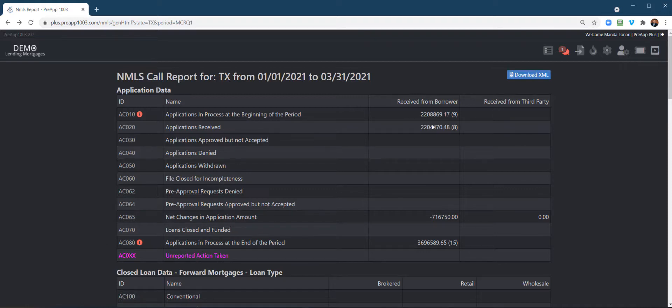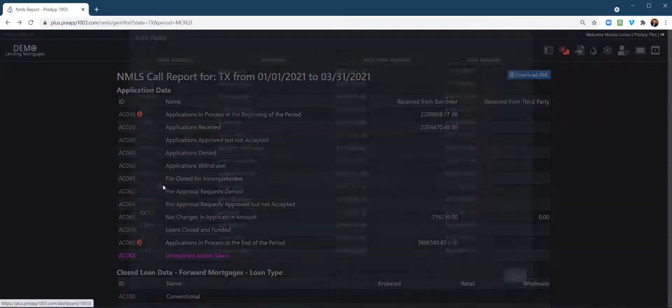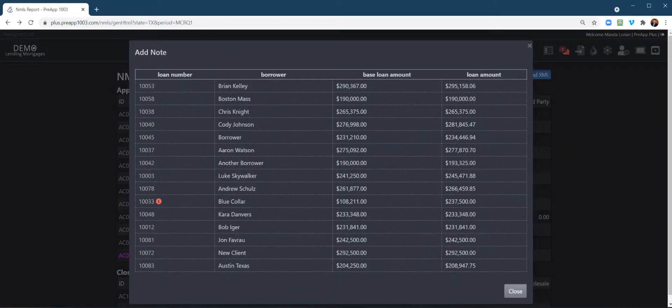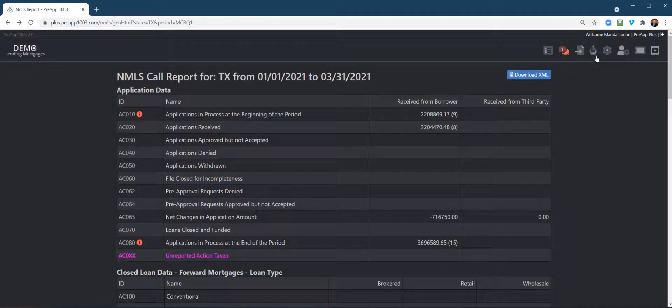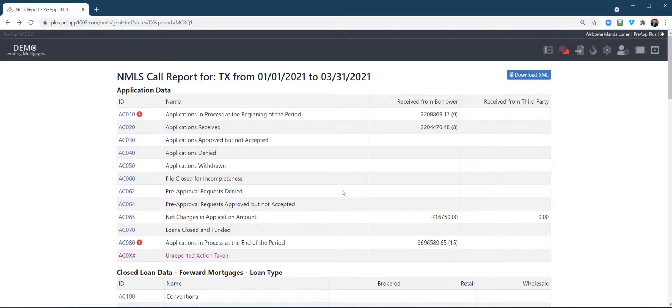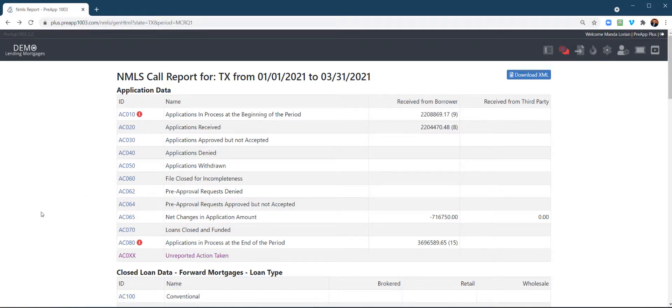So, again, hope that helps, but pretty cool. You can click on these little features here, and you can see all the stuff, and you can even go into the particular loan file. So, yeah, hope this helps. We appreciate you using our system for your LOS, and reach out to us at support at prehap1003.com if you have any questions.